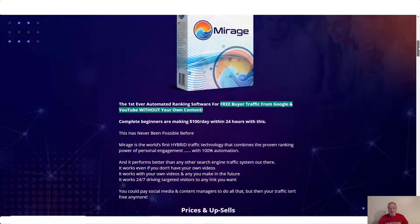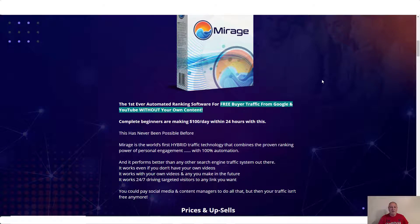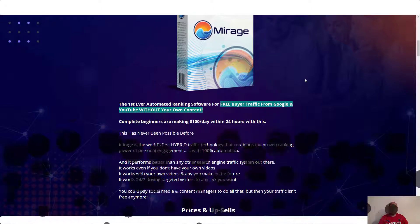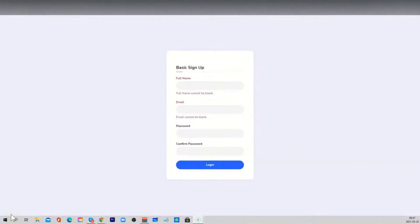Before we go through the prices and upsells, I'm just going to show you the demo. This quick demo video will show you how to properly get started with Mirage.